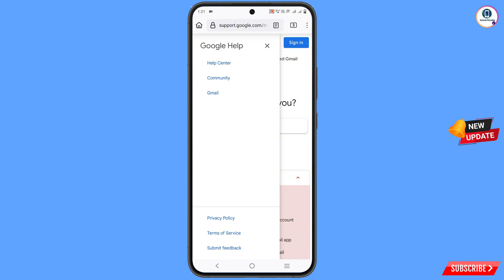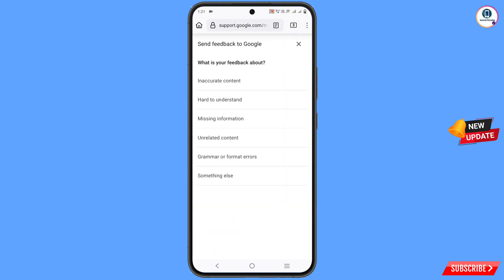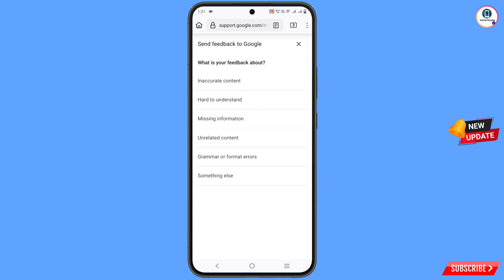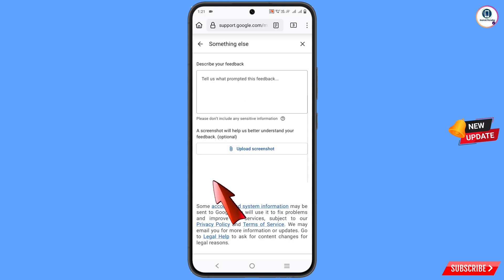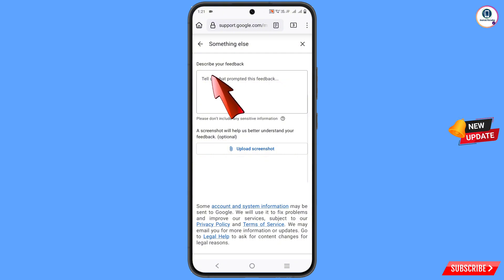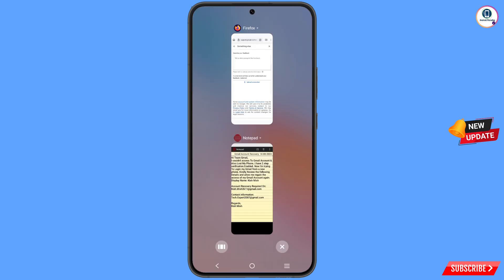Now wait for a while and you will land on a new page. You will see the option 'What is your feedback about?' Select 'Something else' and describe your feedback. Here you have to copy and paste the same text you wrote earlier — go to notepad.